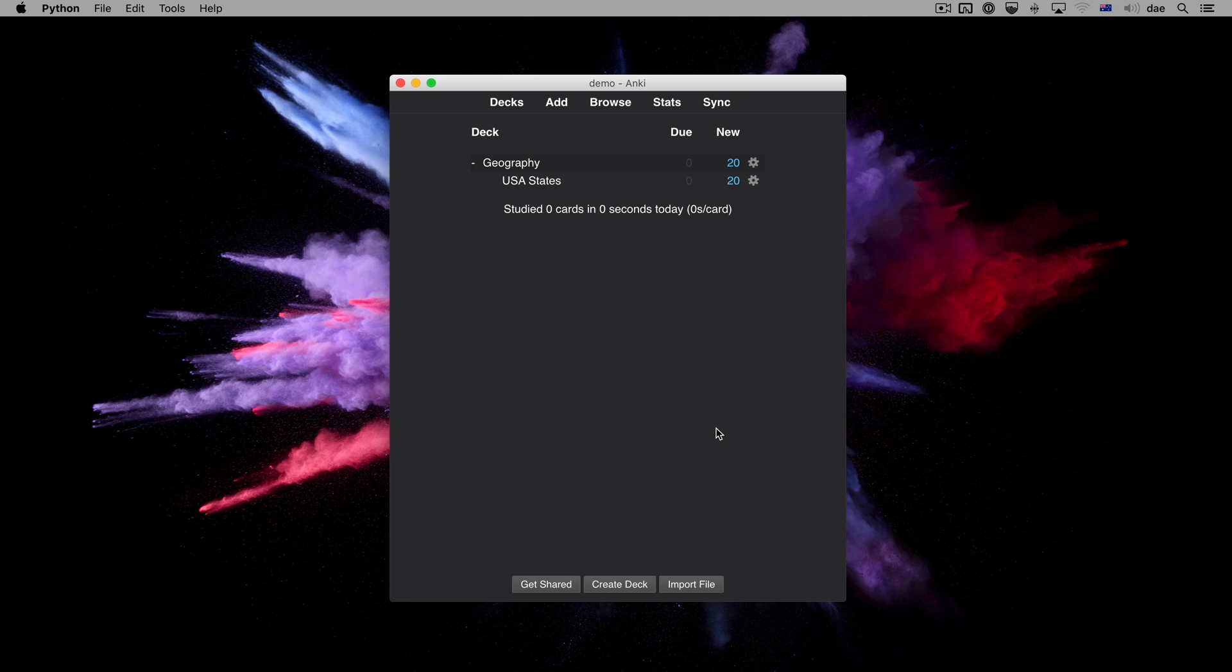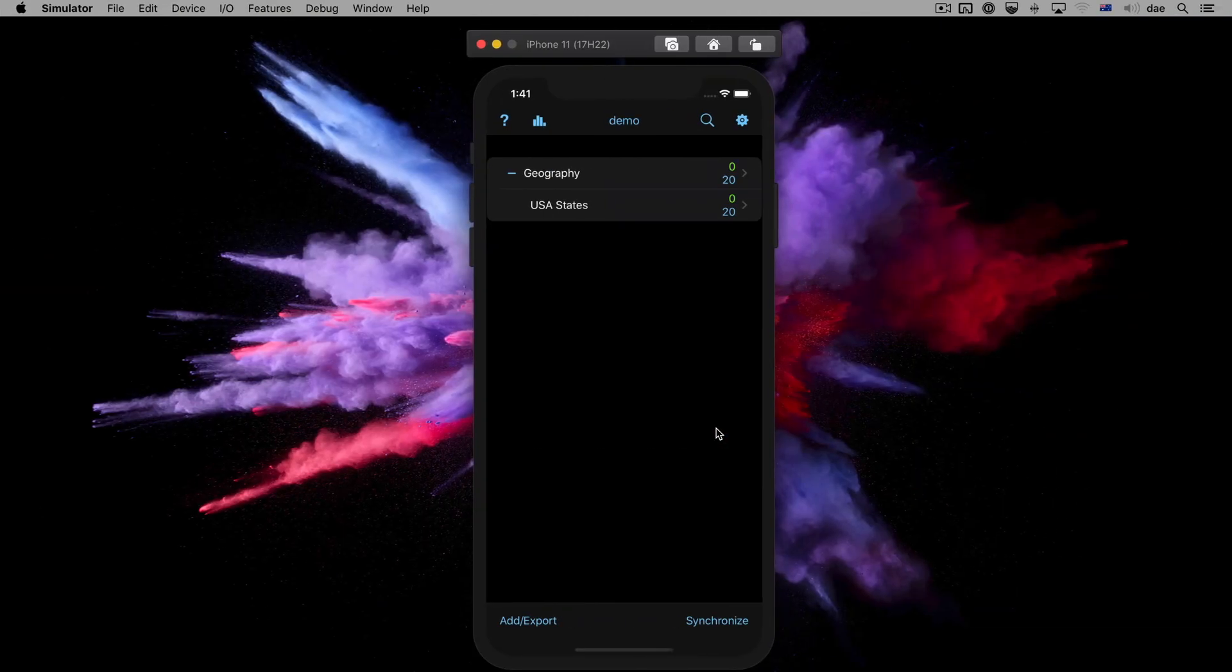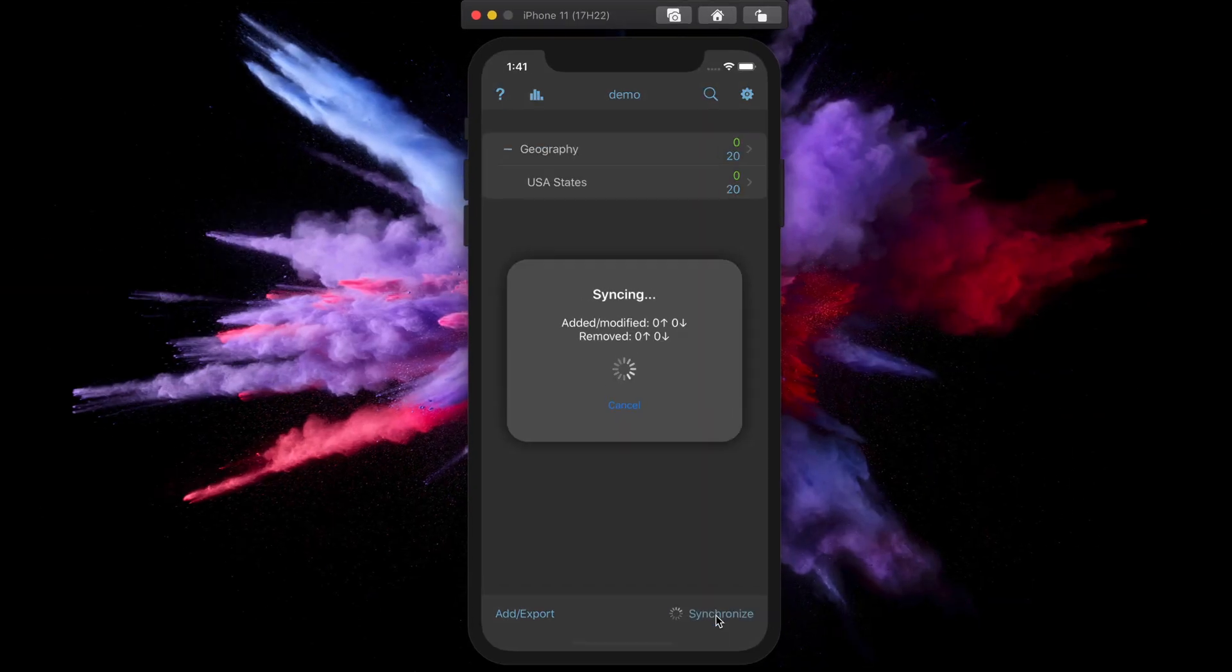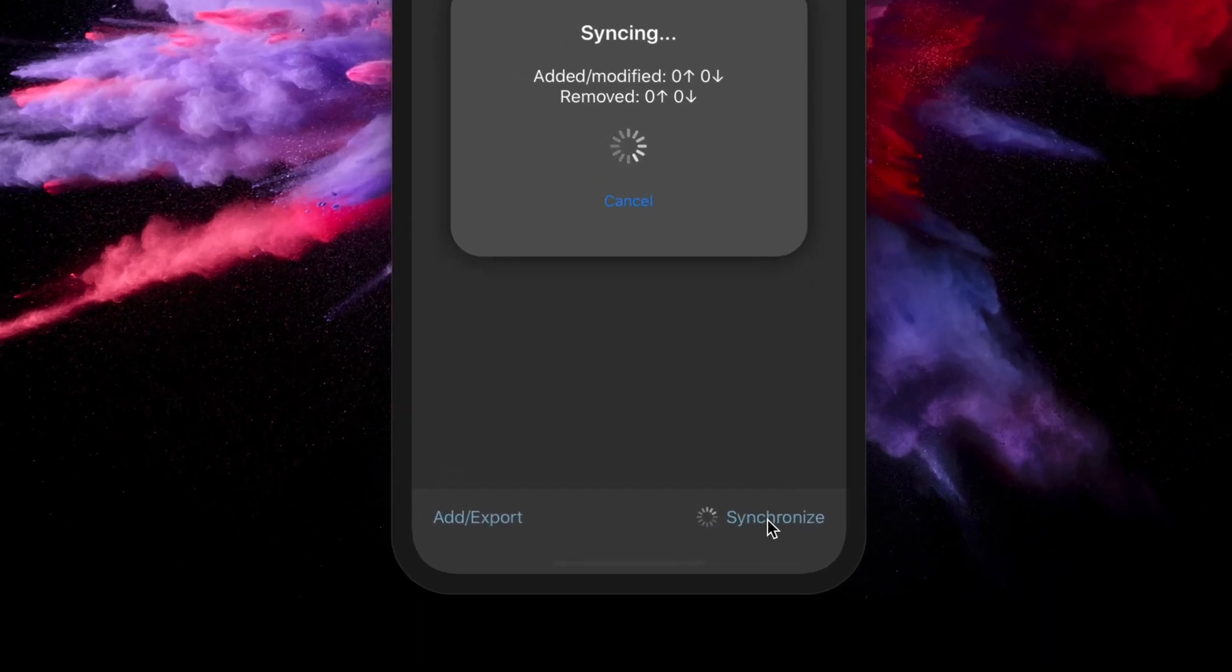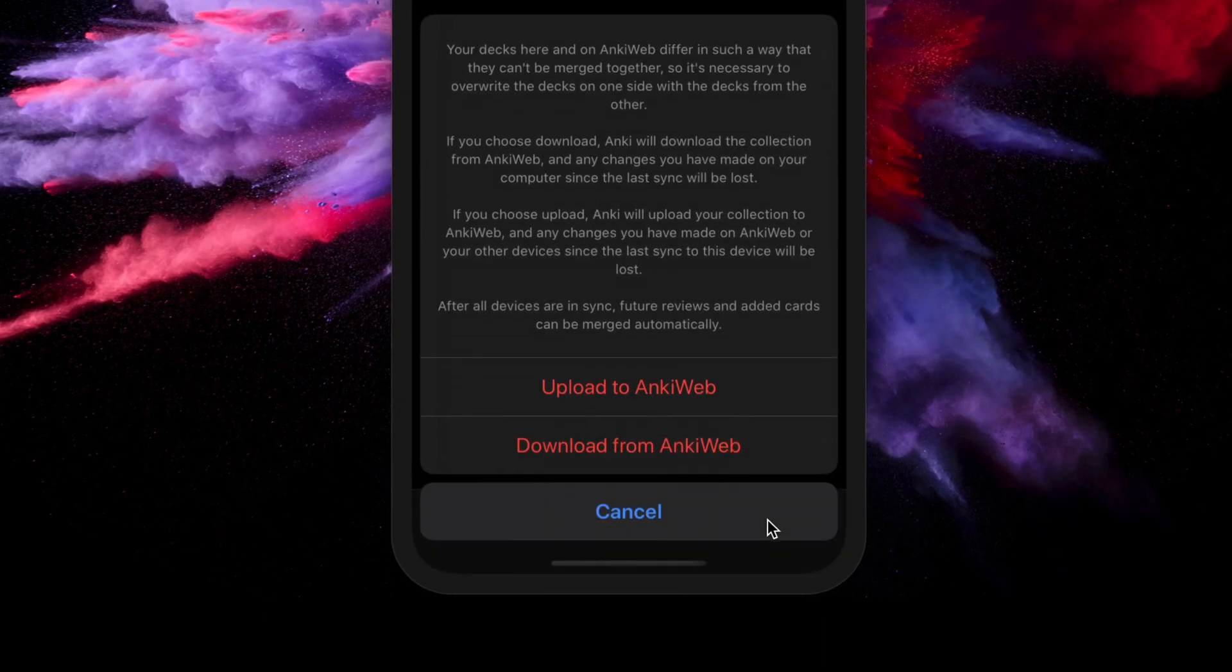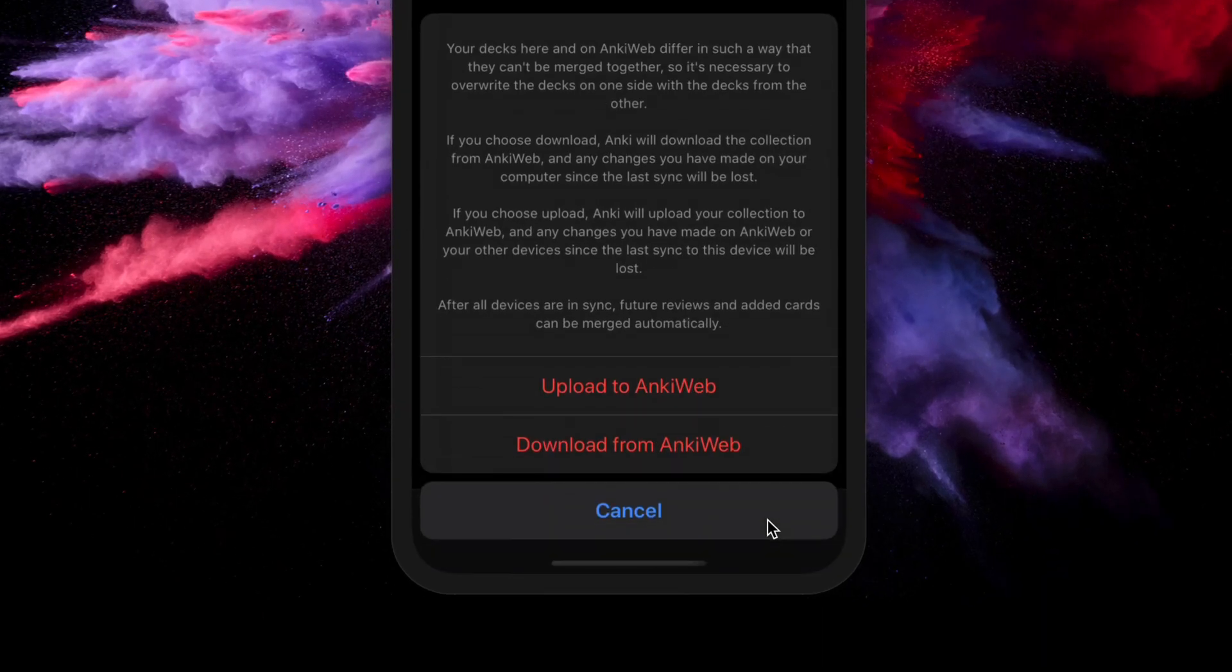Now we need to move over to any other devices we use. Sync. And choose Download.